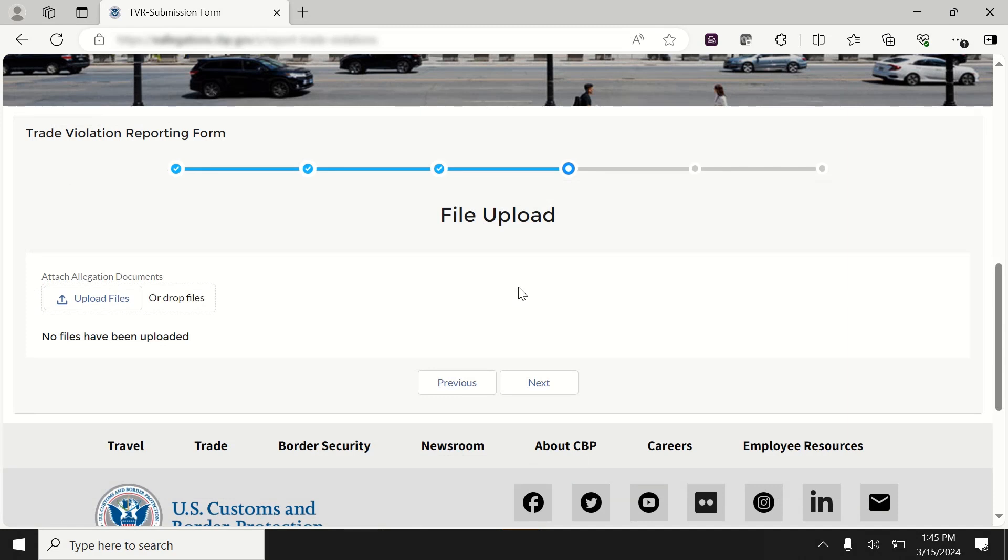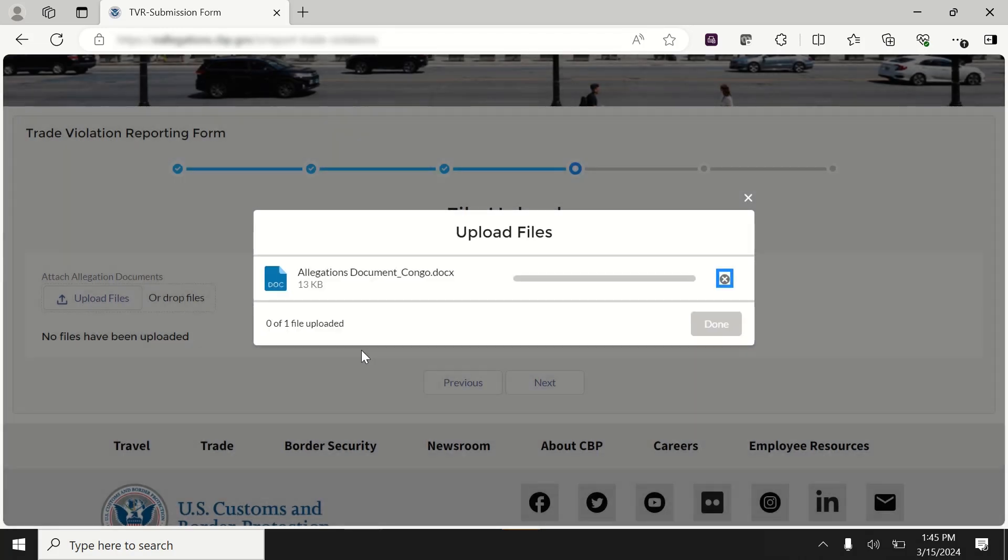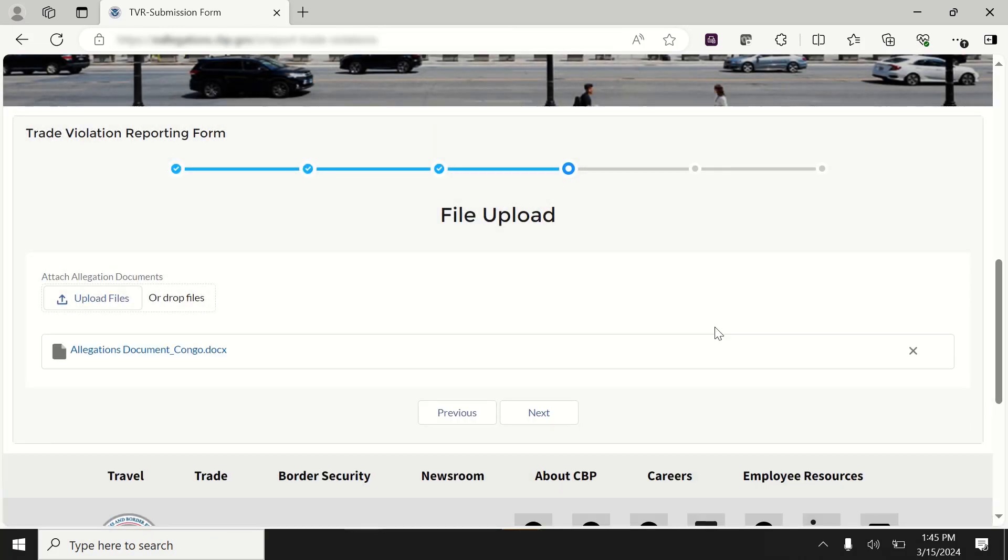In the File Upload section, upload any relevant documents that will support the allegation. All file formats are accepted for upload. After you have uploaded the files, select the Next button.